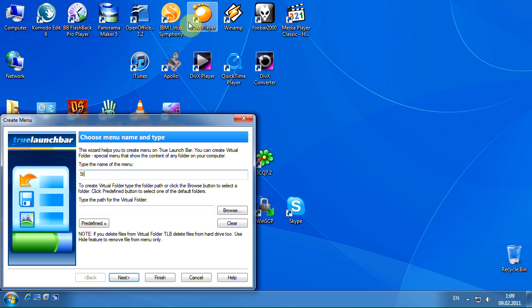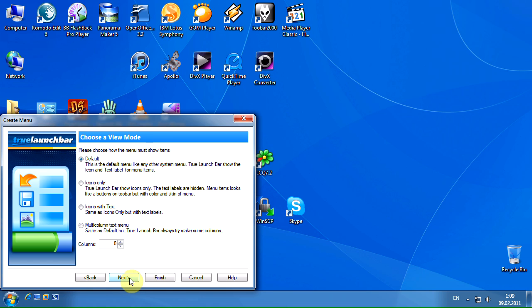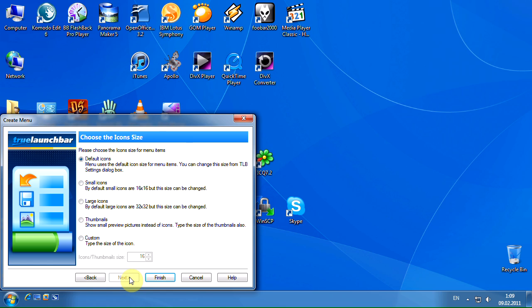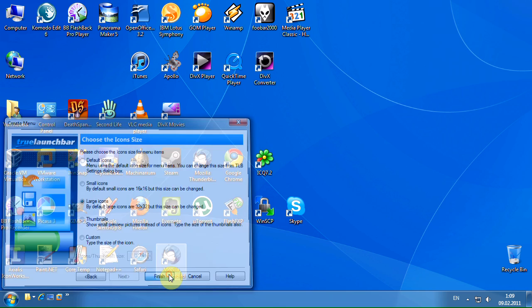Type the menu name on the first wizard page. You can select the view mode on the second wizard page. Let's select the large icons size on the third page. Click the Finish button to create the menu.